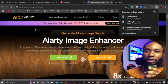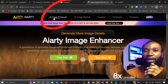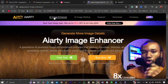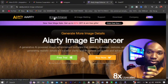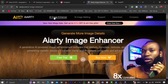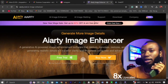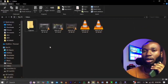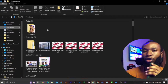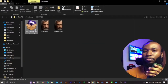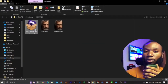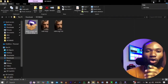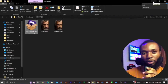But before you do that, make sure you come to the AI image enhancer section. You need to choose the product you want from this website. Once you download it, automatically you will get it on your laptop or desktop. Then you're going to install the software.